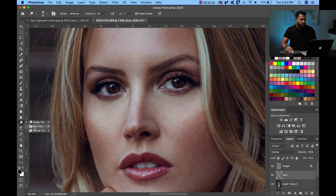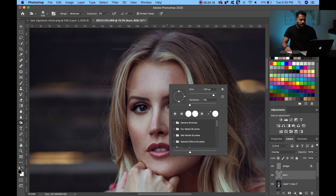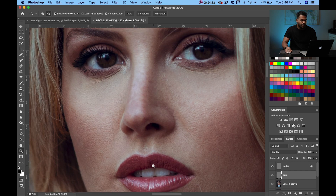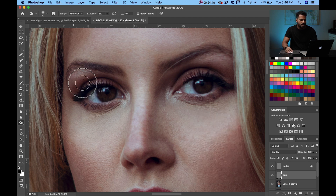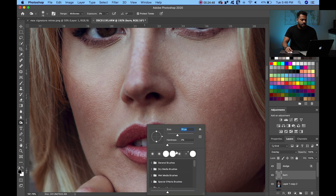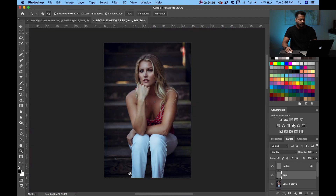Now go to the Burn layer. Use the Burn tool at 3% exposure. Work on the sides of the nose a couple of times, under the nose, then zoom out and work on the sides of the forehead for more depth. Remember the jawline as well. Paint around the light you just added, and you can accentuate her makeup, the lower part of the nose, the sides, and work around the lips to make them look more beautiful.